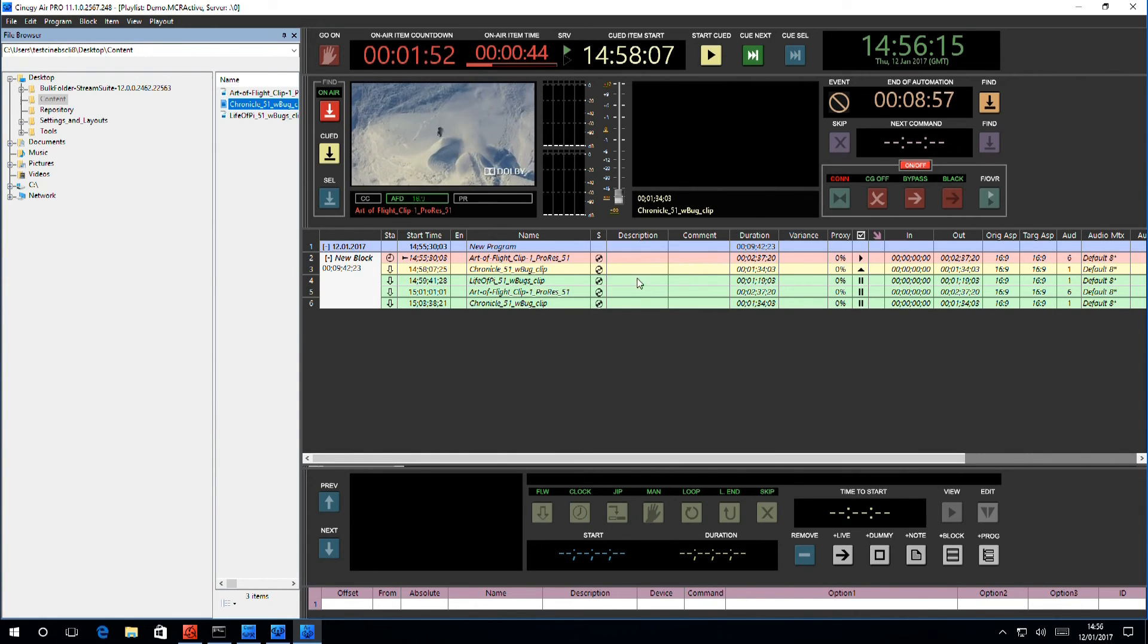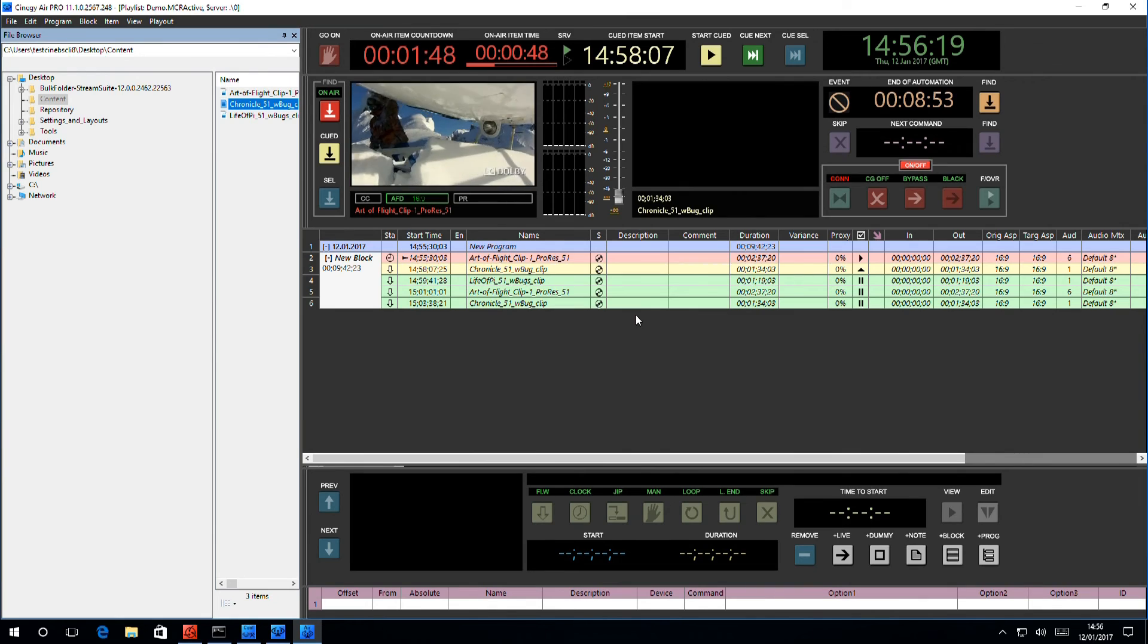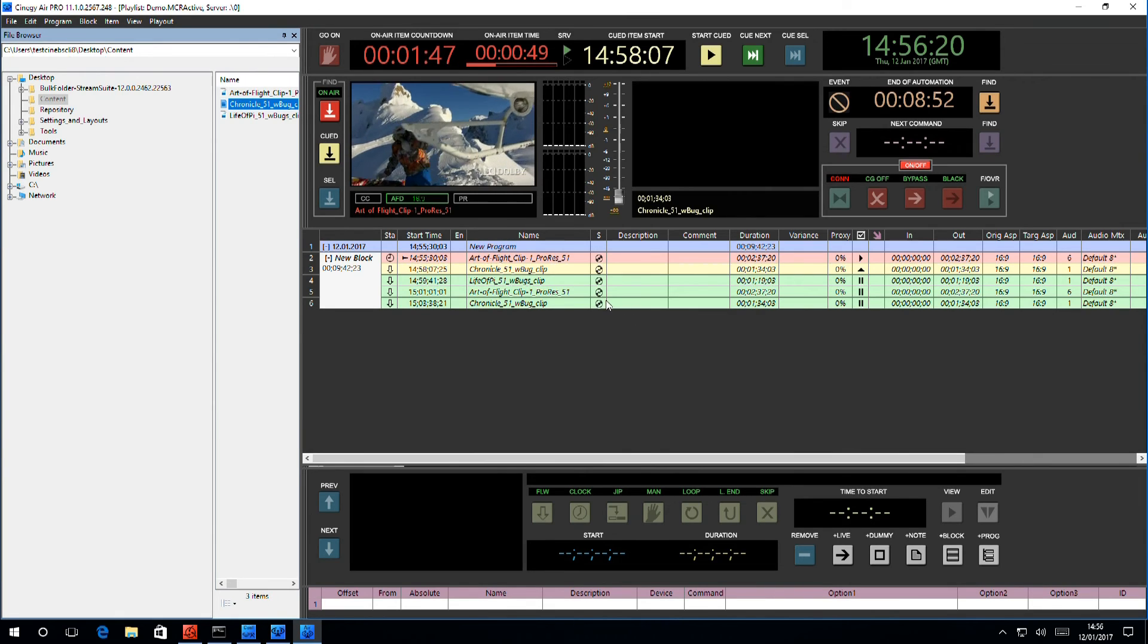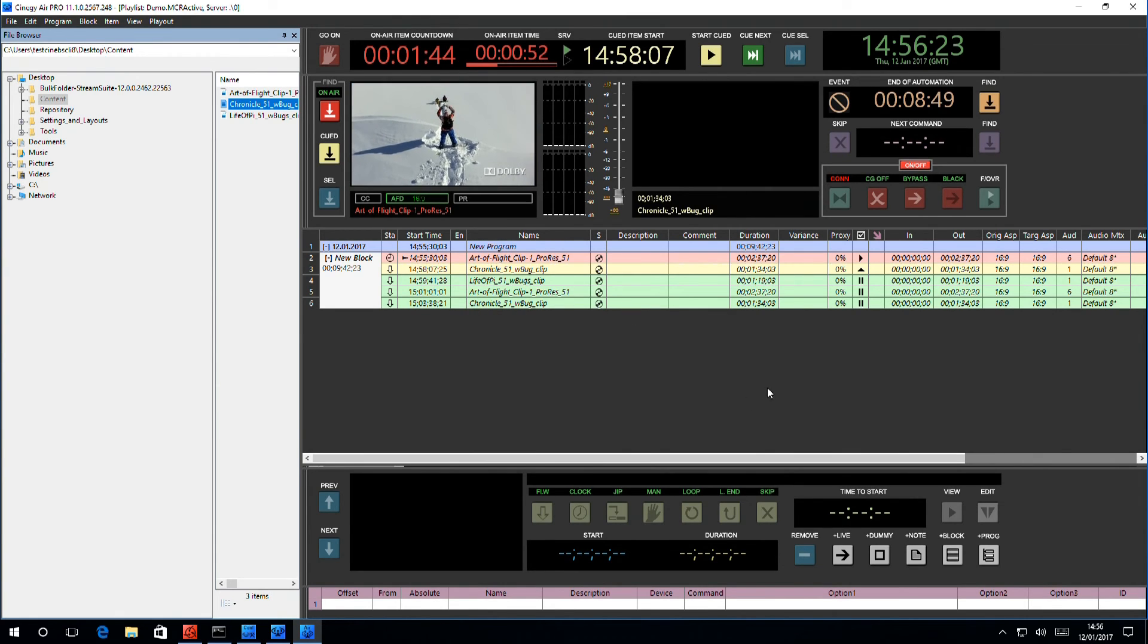Green indicates that the content is ready for play out. If there is a problem with it, it will appear in red, and you will need to address that.